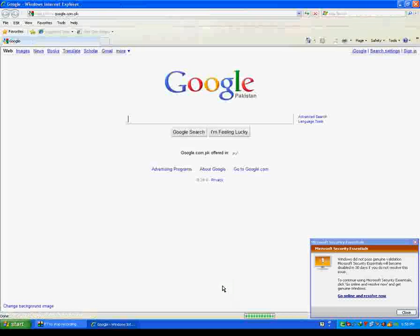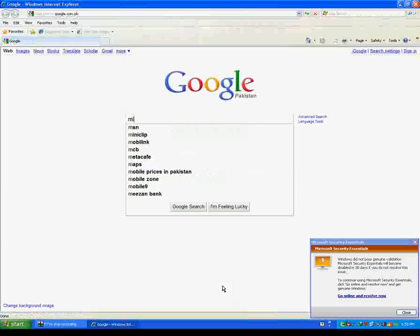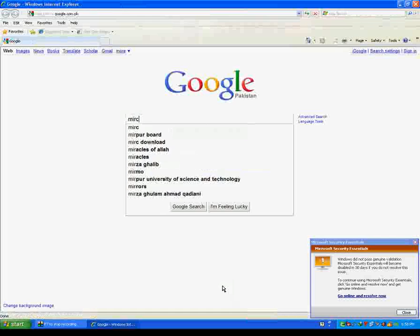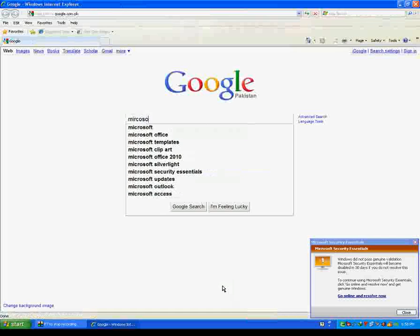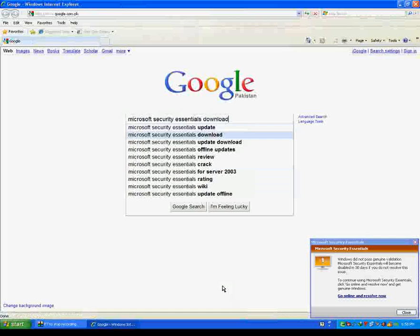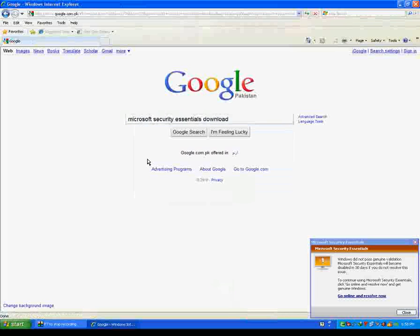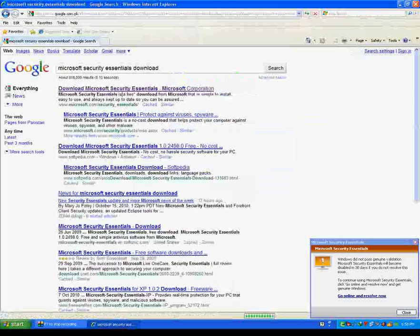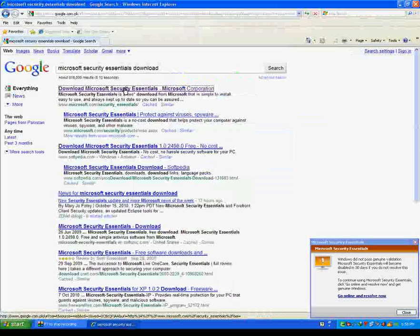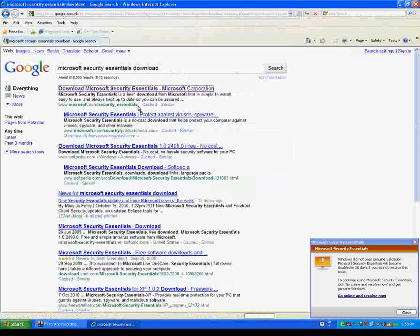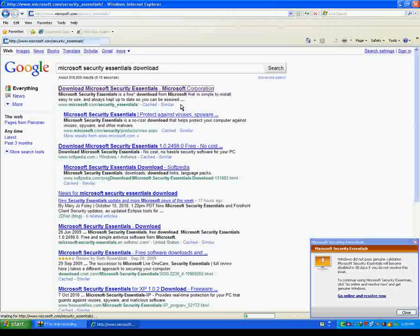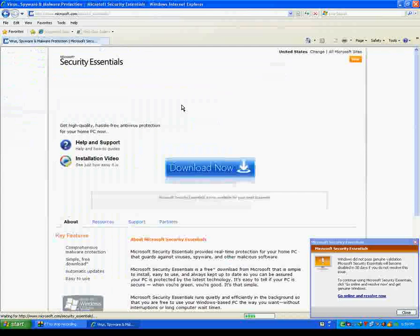Then type Microsoft Security Essentials. Download now.